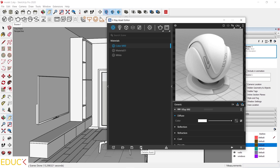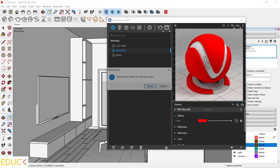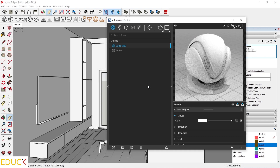The fourth icon is Delete Asset. If I don't like the red material, I click on it, select the trash bin icon, and approve its removal. The material is gone. The fifth icon is Purge Unused Elements. If we created or imported some materials and later removed them, all we have to do is click on this icon and all unused materials will disappear. Unfortunately, it does not always work, so it's better to use the trash can icon.